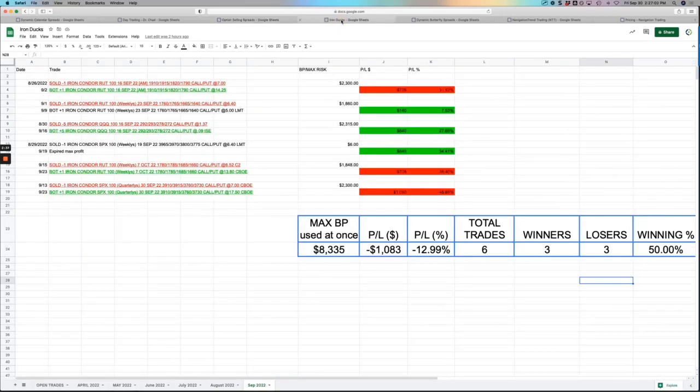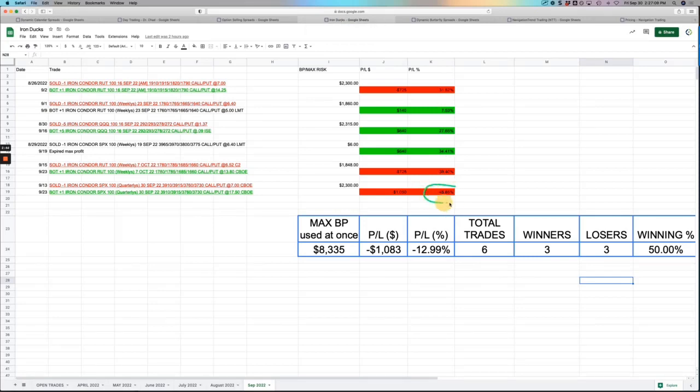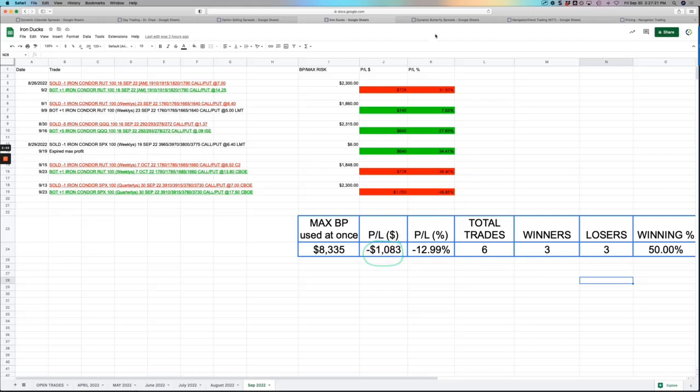Iron Ducks, negative month here as well. Had a few nice winners, but some losers too. And this one, again, this goes to the aspect of error on my part, letting this go a little bit too far. We should never book a loss that big on one of these trades. So down about $1,000 on our Iron Ducks for the month.